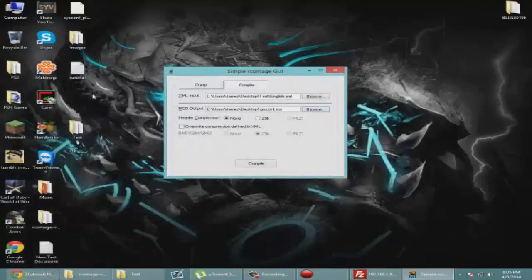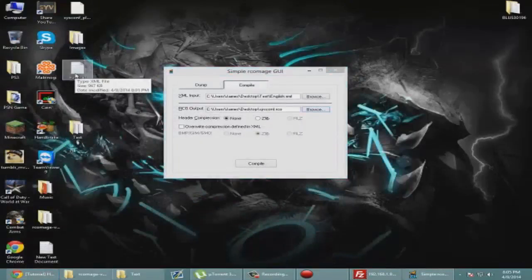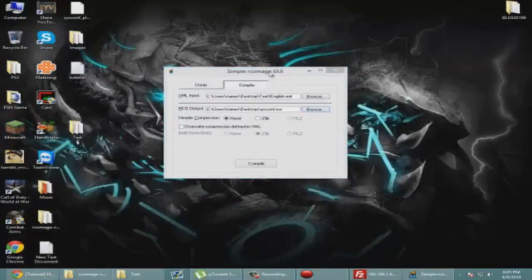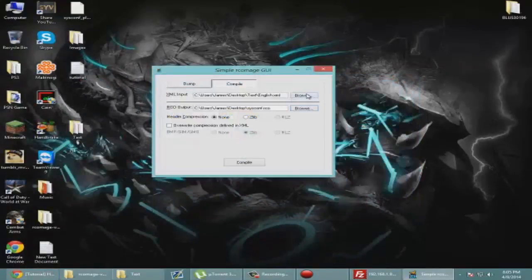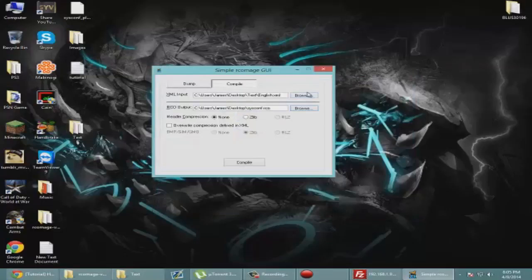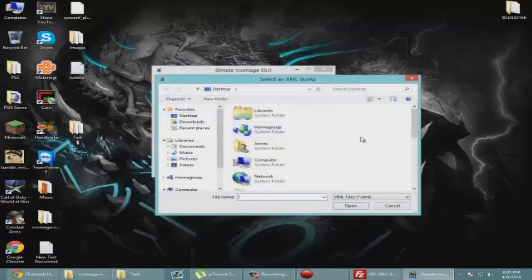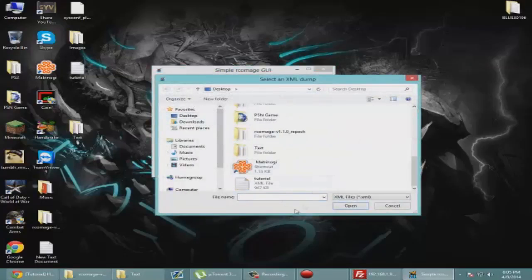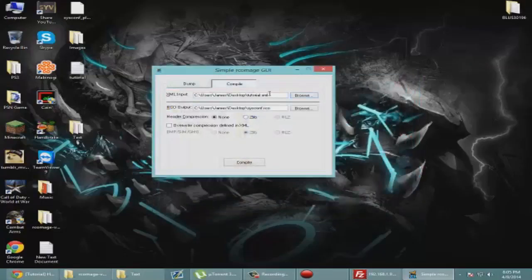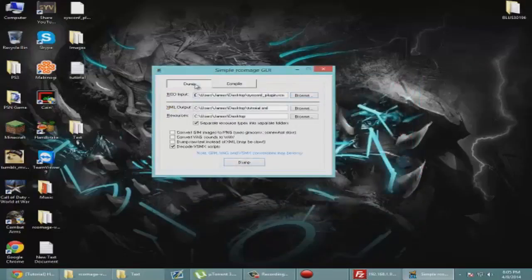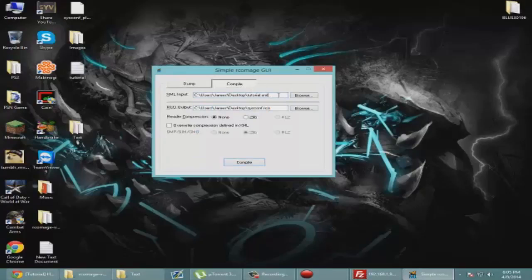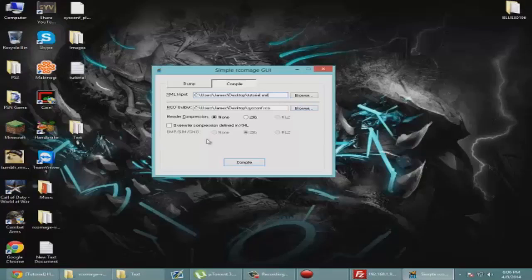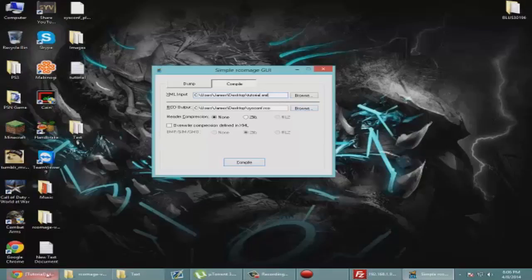I did that wrong, I'm sorry. Like I said, I'm not a master. We're just going to leave the output, go into the XML input, go to desktop and select tutorial. Then the RCO output you're just going to put wherever, and I'm pretty sure there's no compression.